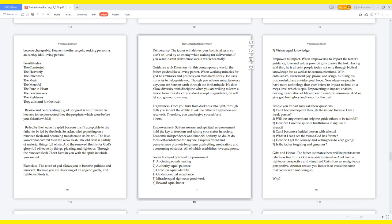Forgiveness: Once you turn from darkness into light, through faith you inherit the ability to ask the Father's forgiveness and receive it. Therefore, you can forgive yourself and others. Empowerment: Self-awareness and spiritual empowerment hold the key to freedom and raising your status in society. Economic independence and financial security no doubt do form self-confidence for anyone.